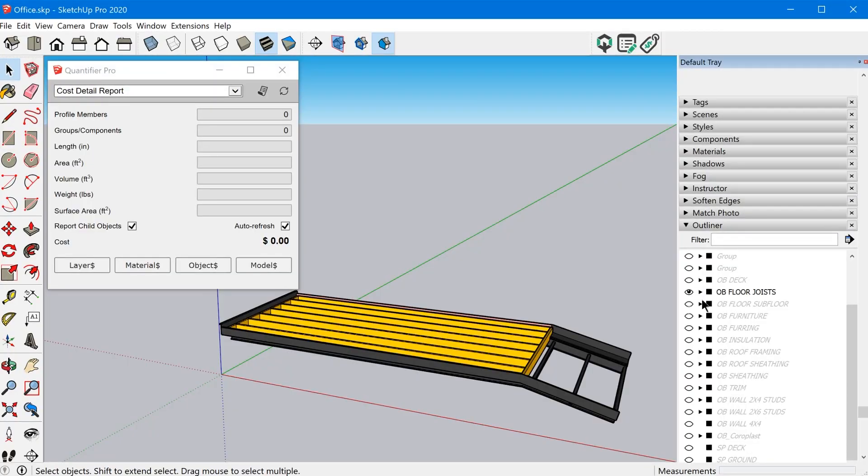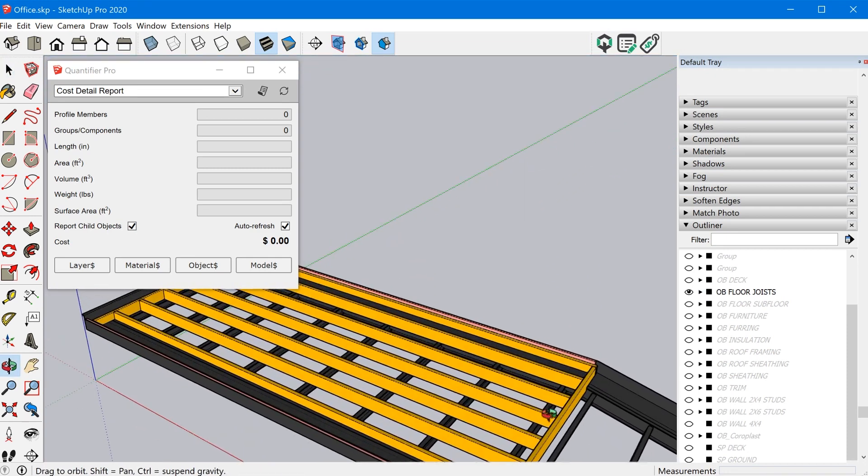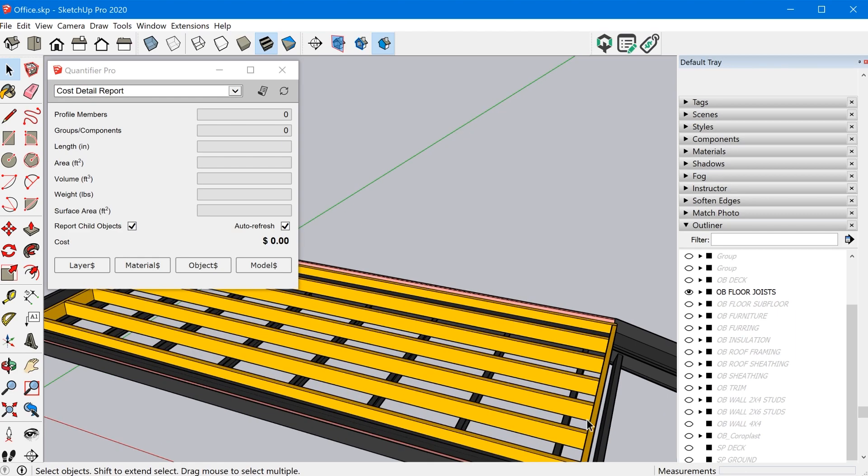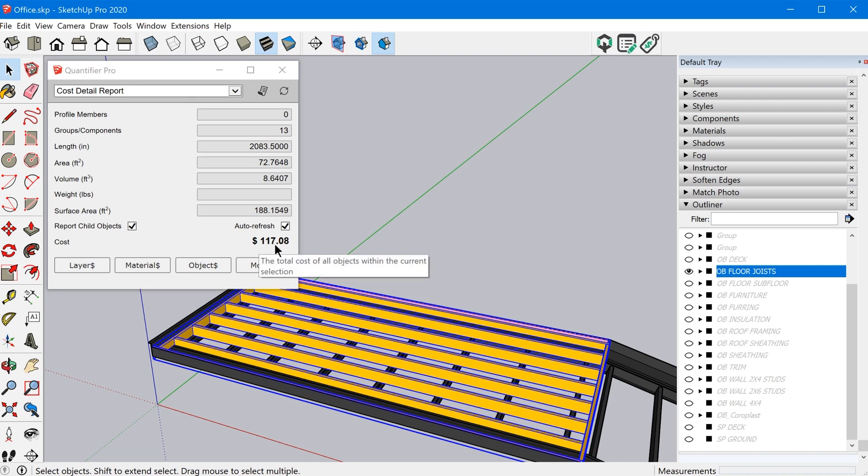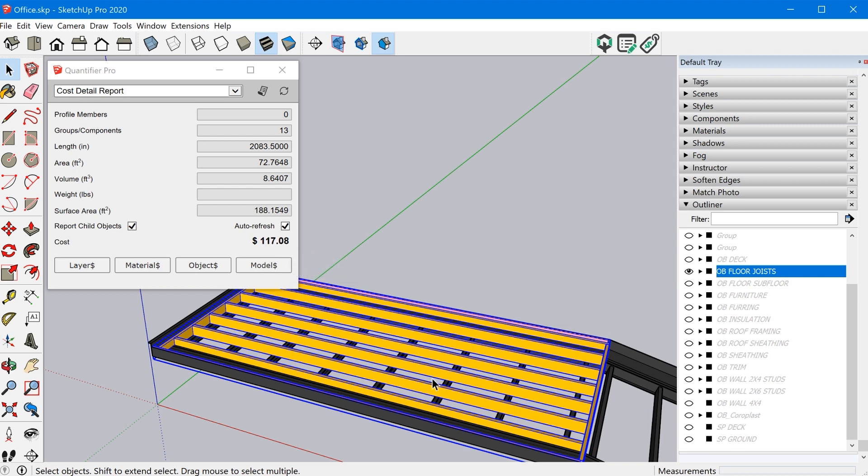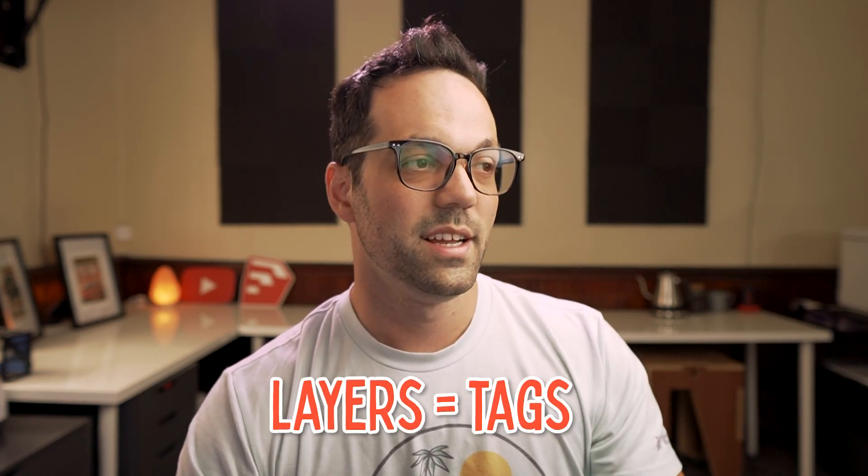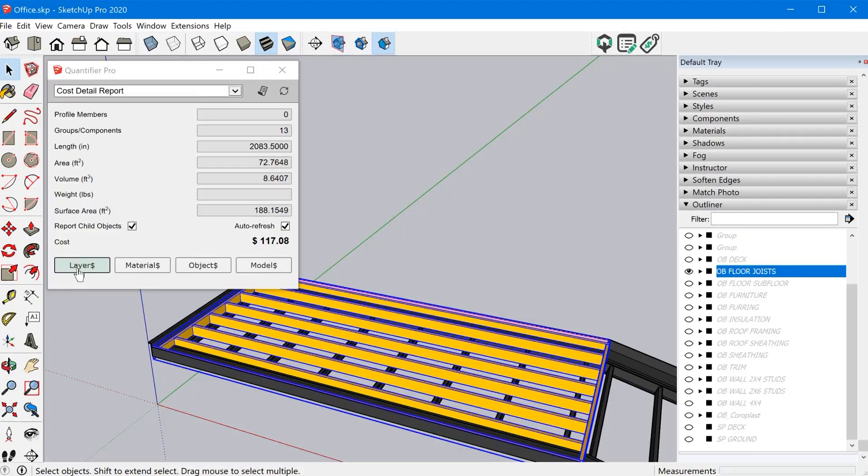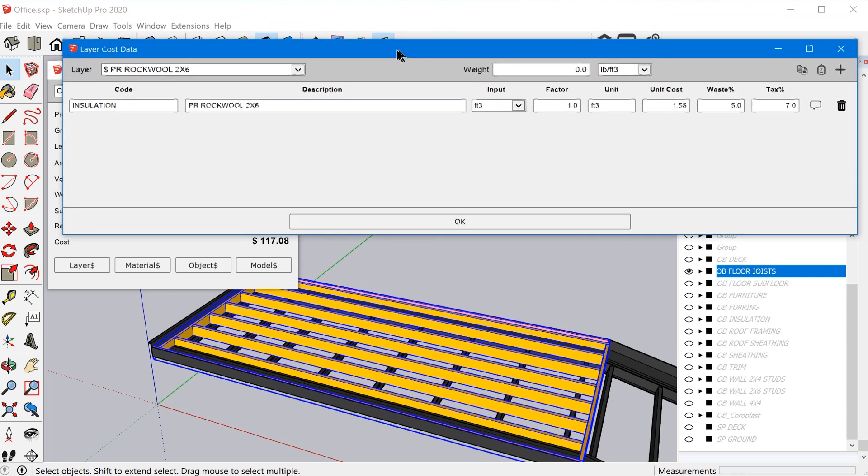All right. So the next thing I did was I added floor joists. Now originally I had two by four floor joists in here, but I thought I would bump that up to two by six in order to just provide more volume. So I could add more insulation. And so you can see when I select this group, it's showing a calculated cost of $117.08. And for things like studs and joists, I used the layer method to assign cost. Now, obviously, layers have been changed to tags. So the plugin or the extension just hasn't been updated yet, but I can show you how that works as well.